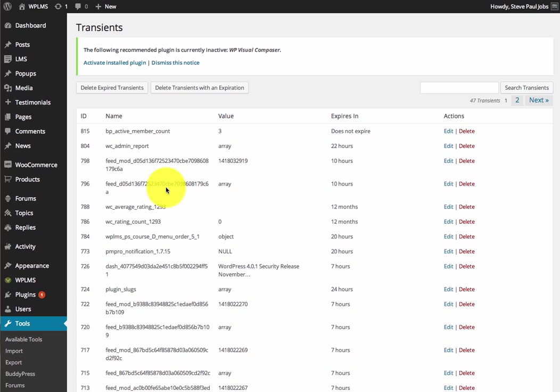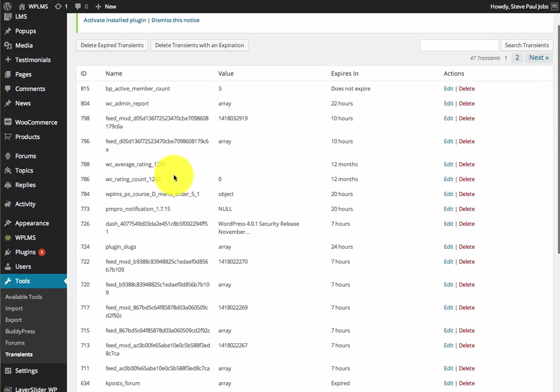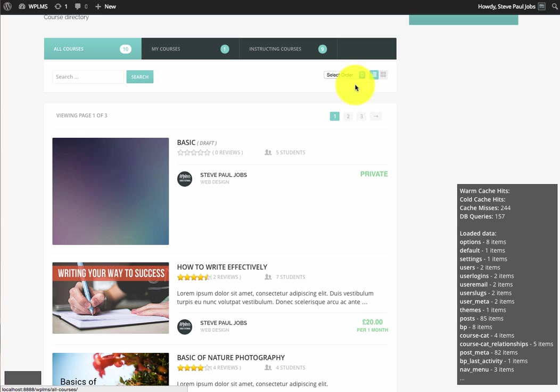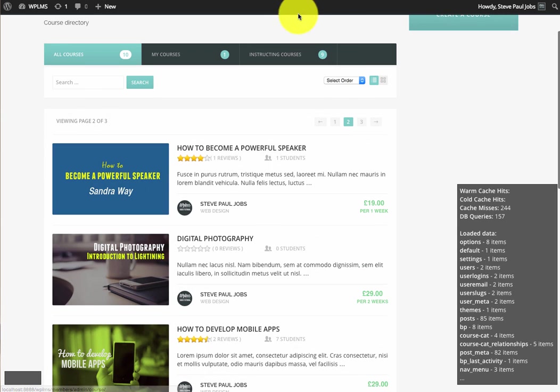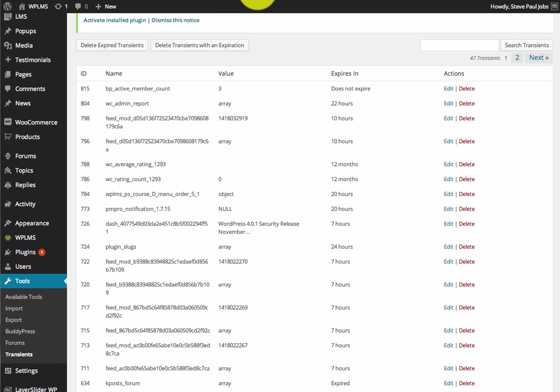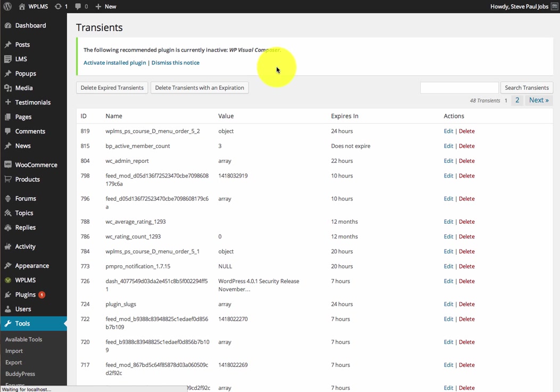You will be able to track the transients created by the course directory in the Transients Manager.